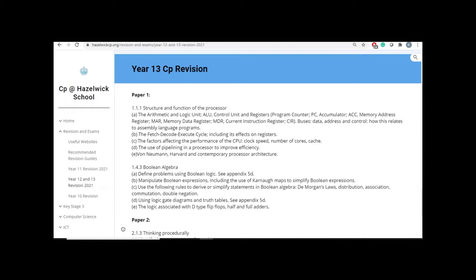The other one is Boolean Algebra. Once again, it's a recent topic, and it's all about defining problems using Boolean logic. So you are going to have to demonstrate your knowledge on Karnaugh maps, on simplifying statements using Boolean Algebra, so all the De Morgan's laws and distribution, association, etc. Your logic gate diagrams, truth tables, and the flip-flops, half adders, and full adders.